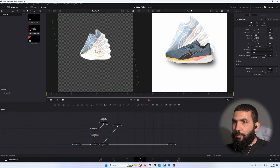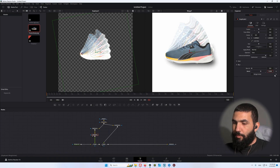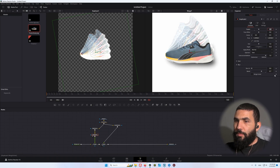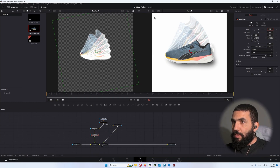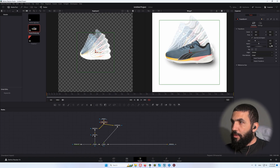Finally, we're gonna decrease the blend to maybe 0.7. You can see what we have so far — maybe decrease the size of the shoe as well.